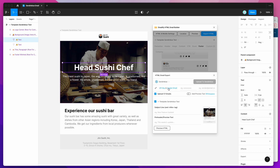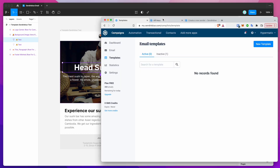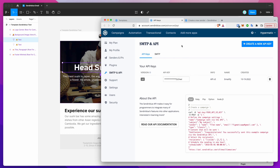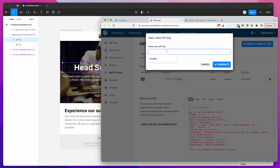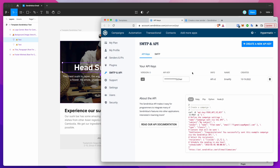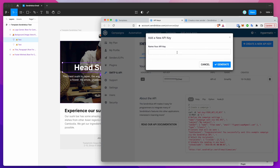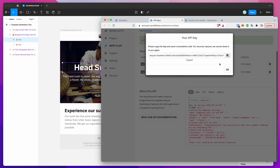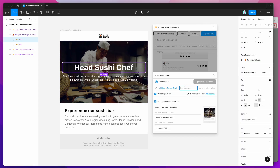There are two different fields we need to fill in. The first one is the API key — you need to paste in your Sendinblue API key. You can click on that link which will take you to your API keys page. All you need to do is either grab an existing API key or click the create new API key button, name the key Emailify, and then click generate. It'll give you a key that you can copy and paste back into Figma.